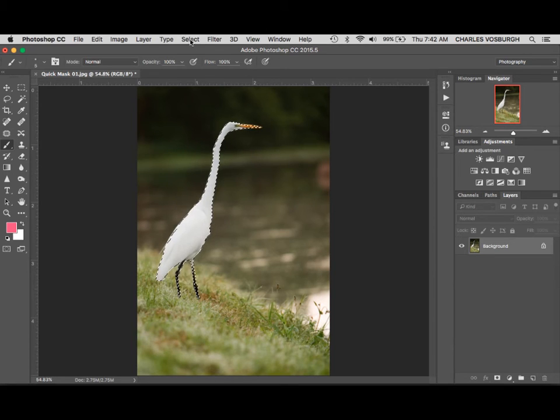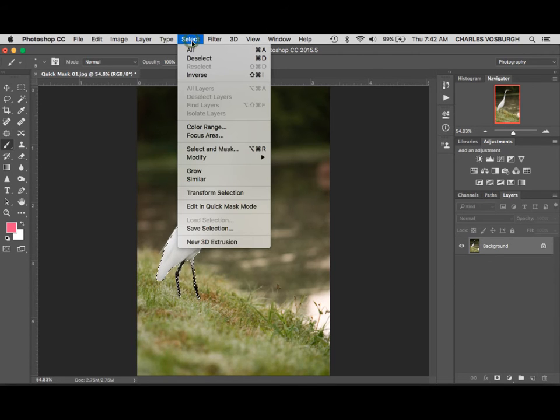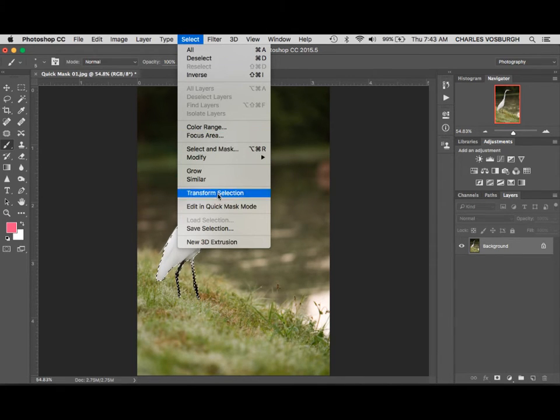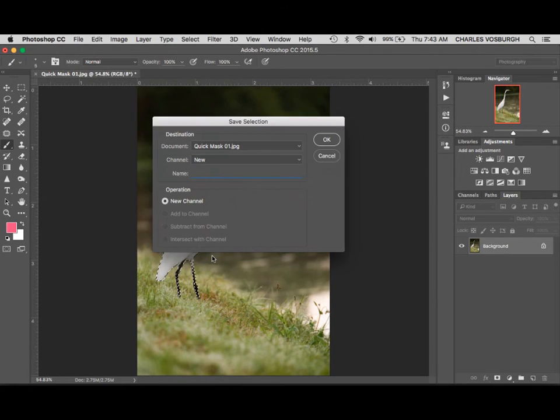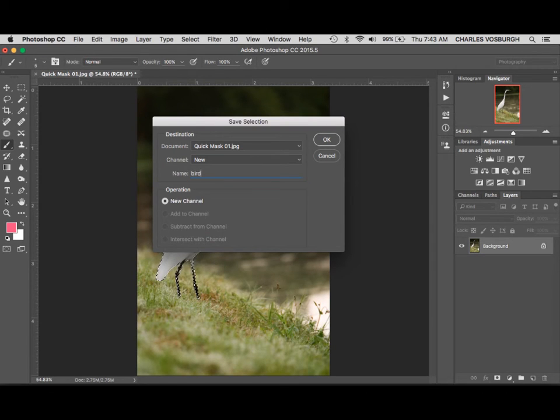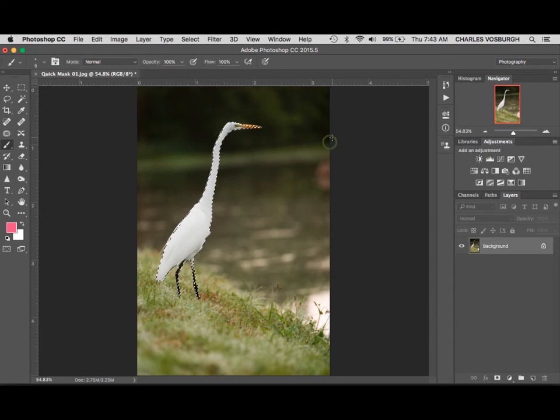Under the Select menu at the top of the screen, it's a good idea to save your selections. So I'm going to go down here under the Select menu to Save Selection. And just give this a name that makes sense to me and click OK. Now that selection is saved.